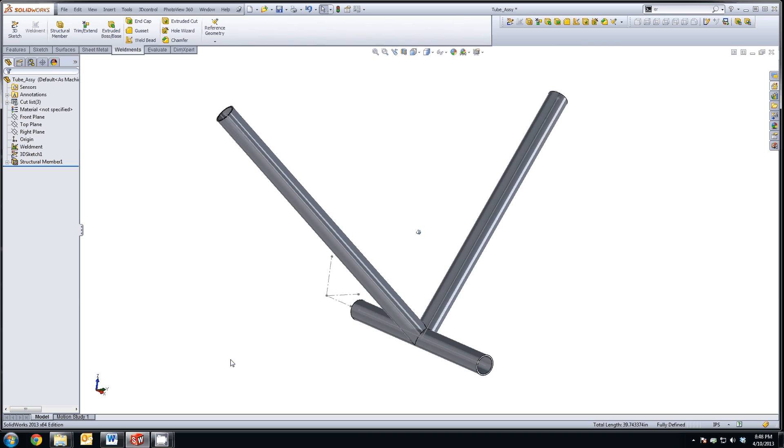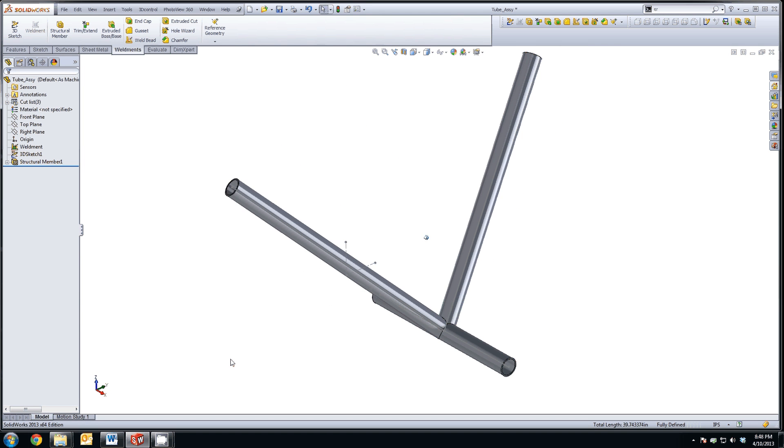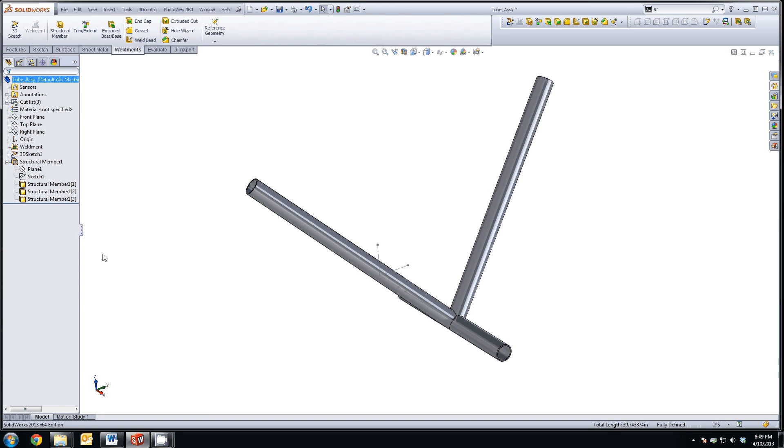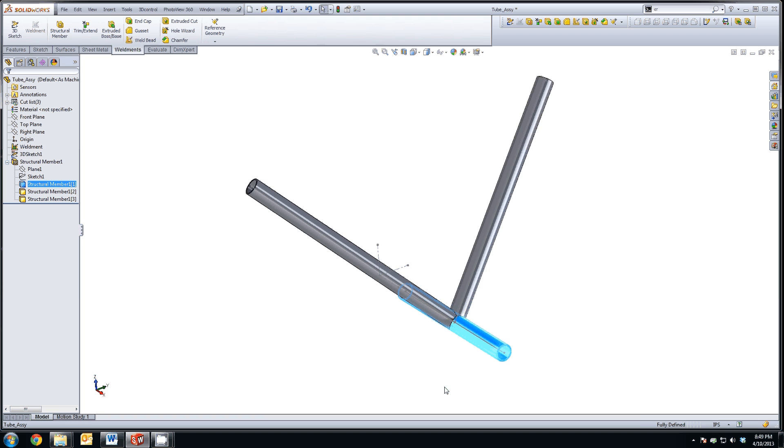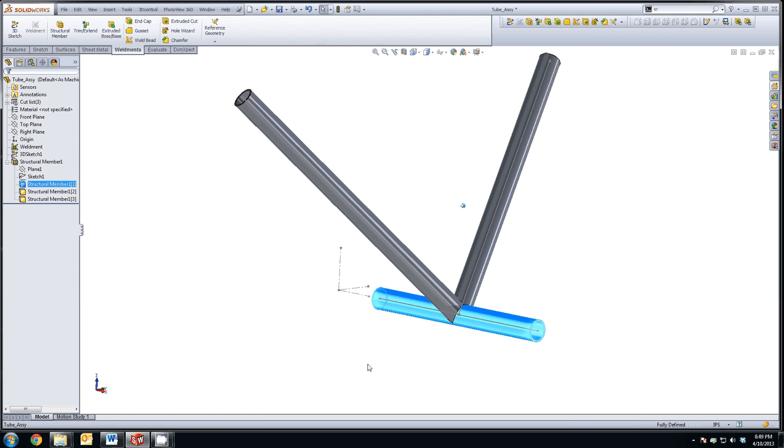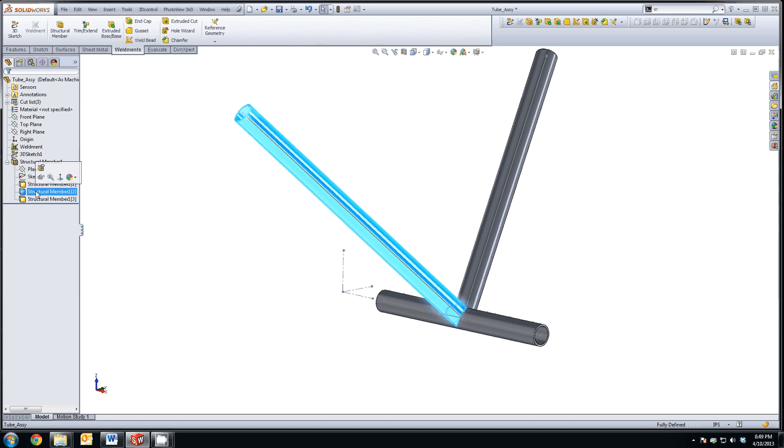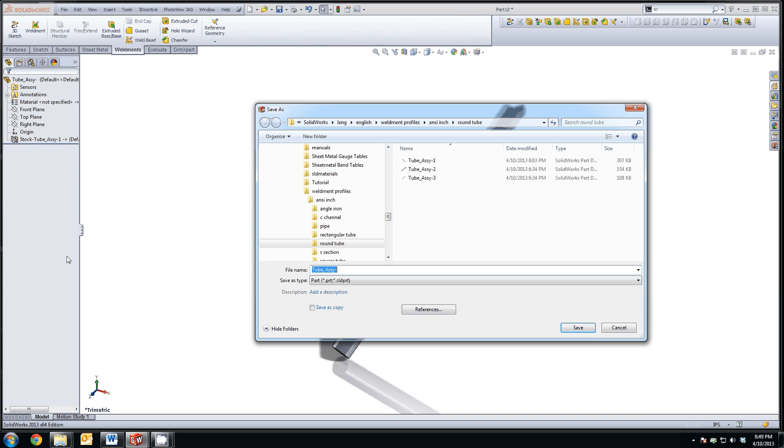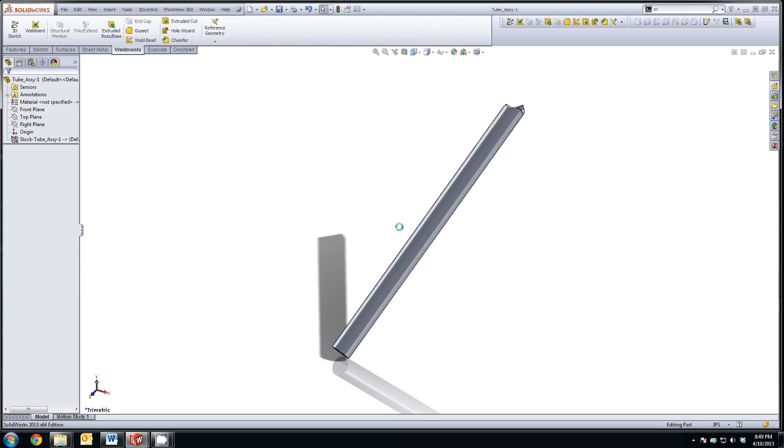Now that's created our weldment assembly. And what we need to do is, since we have all of our bodies in one part, we need to make sure and create external SolidWorks part files for each of these tubes. We know that this tube down here isn't being cut at all. It's the main axle tube. Just these two tubes are the only ones we're going to have to cope or miter. So, I'm going to click on that structural body, that structural member body, and insert into a new part. It's going to take that, insert into a new part, and I'm going to just call it tube assembly one.